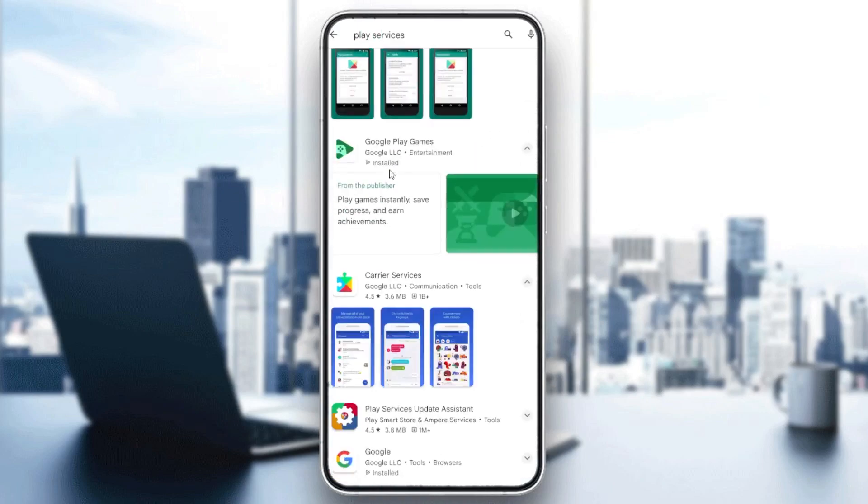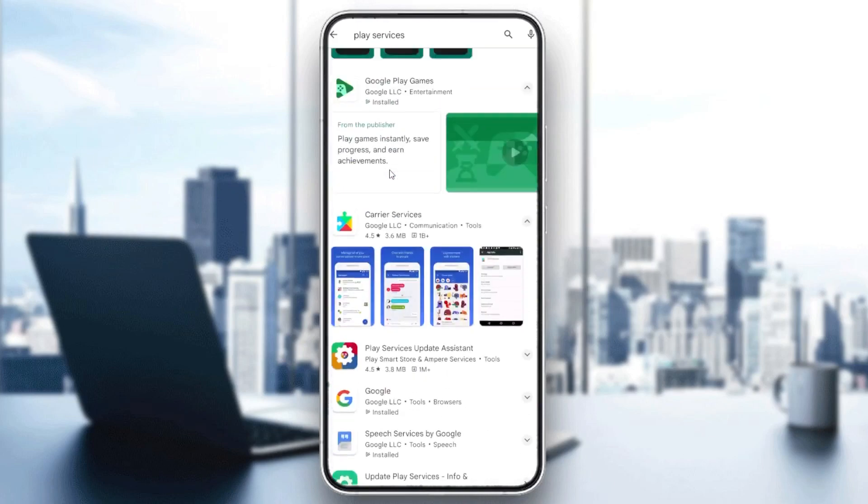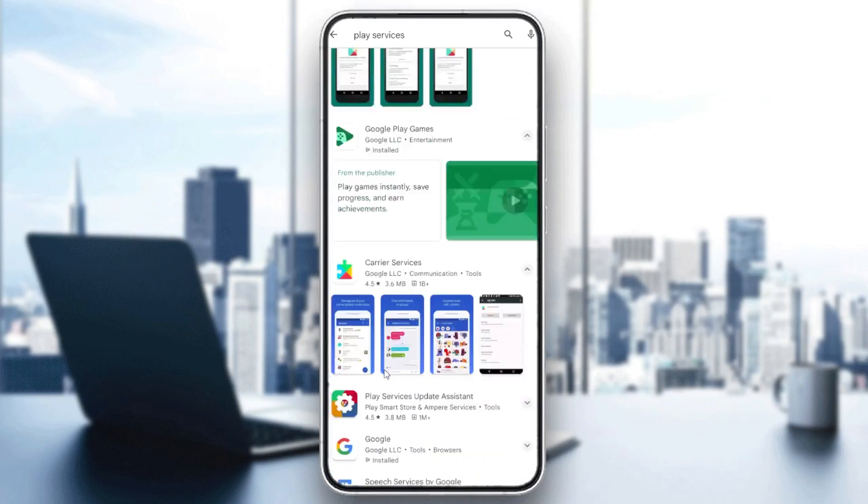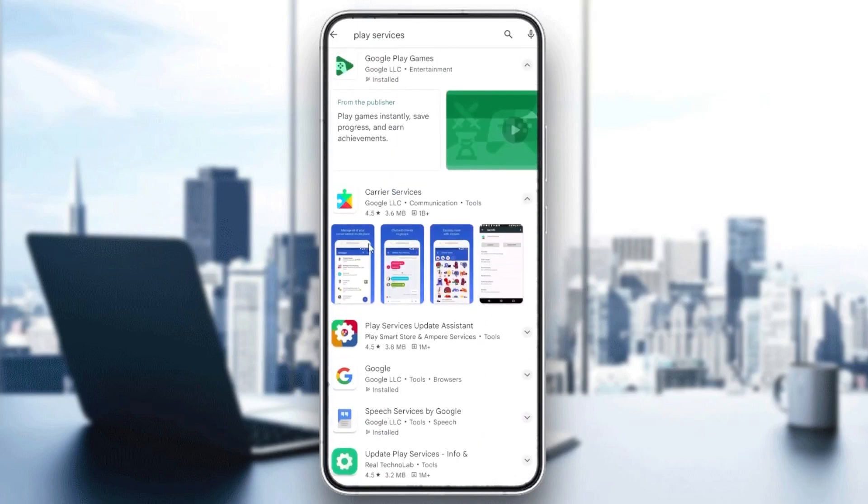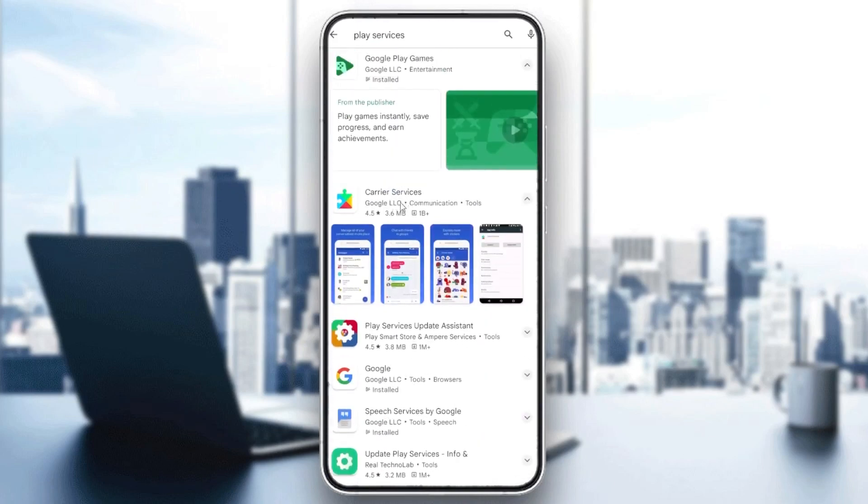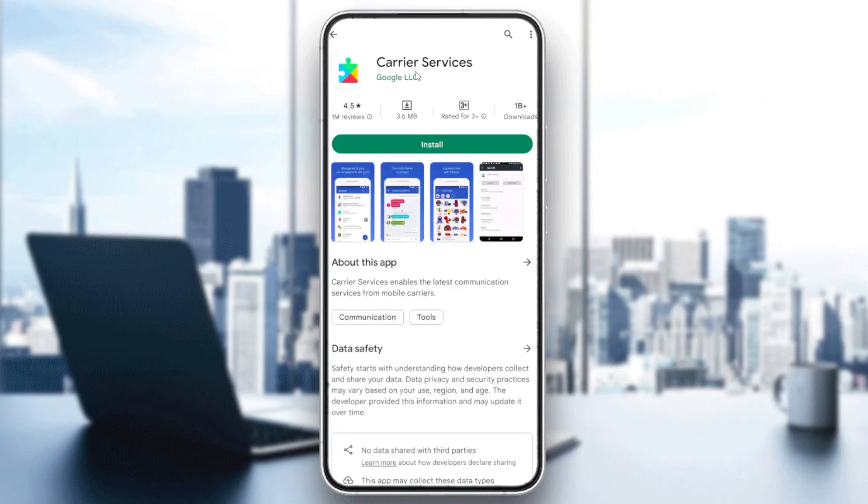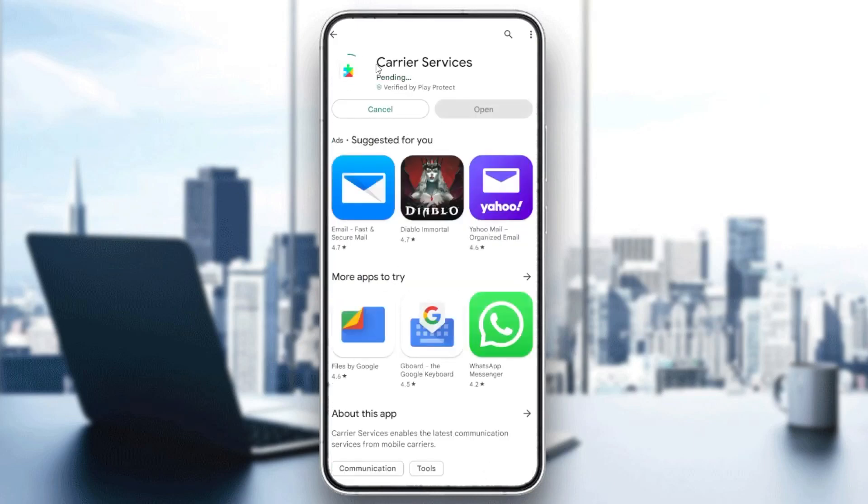Here we will find the Carrier Services from Google LLC, which means this is the Google Services. Then you will need just to install it and wait until it is installed and downloaded. As you can see, it is pending now.